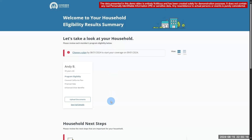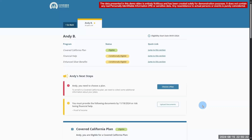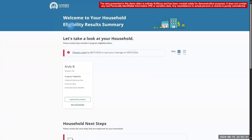Before uploading any documents, let's review the consumer's current status. This will show which, if any, programs the consumer is conditionally eligible for. If the consumer still needs to submit documents, the Upload Documents button will be available. If all required documents have been submitted and the consumer's eligibility has been determined, this button will not be present.